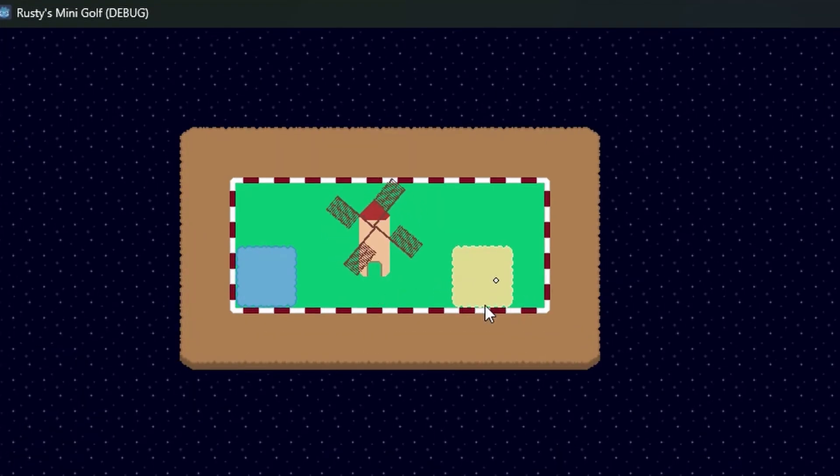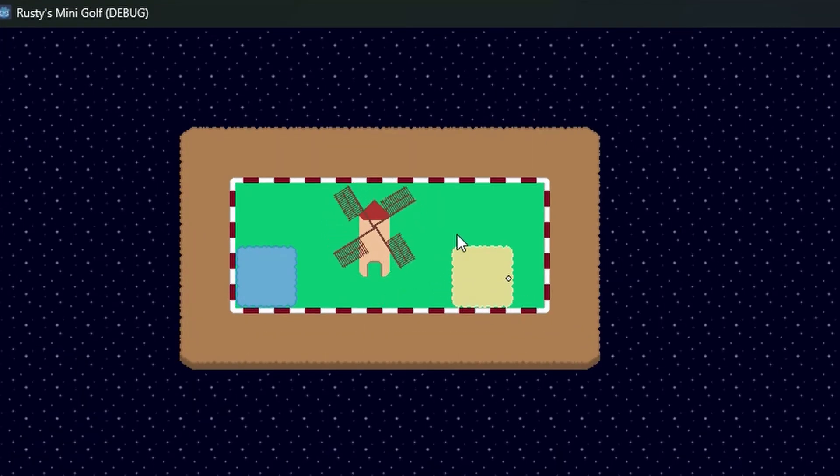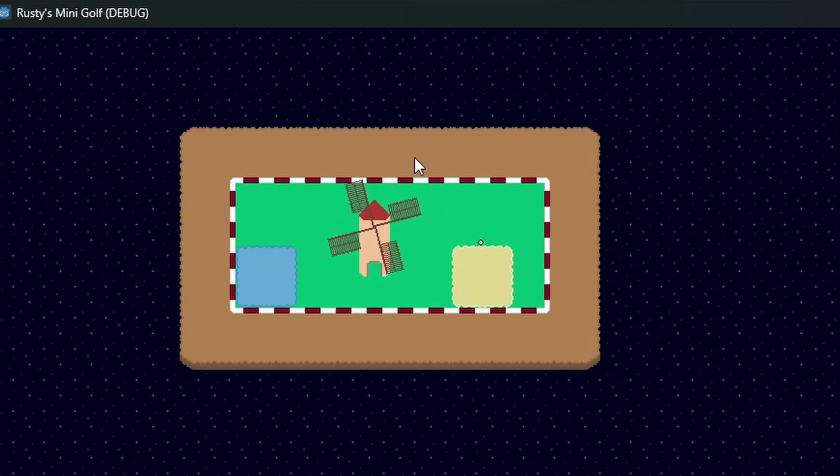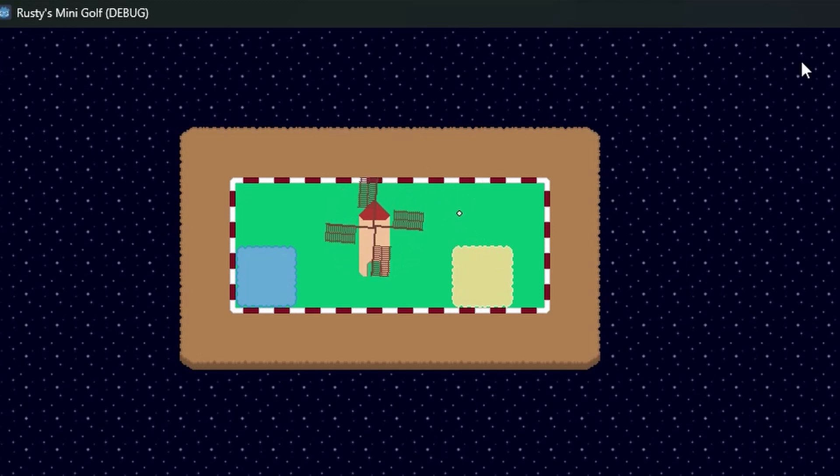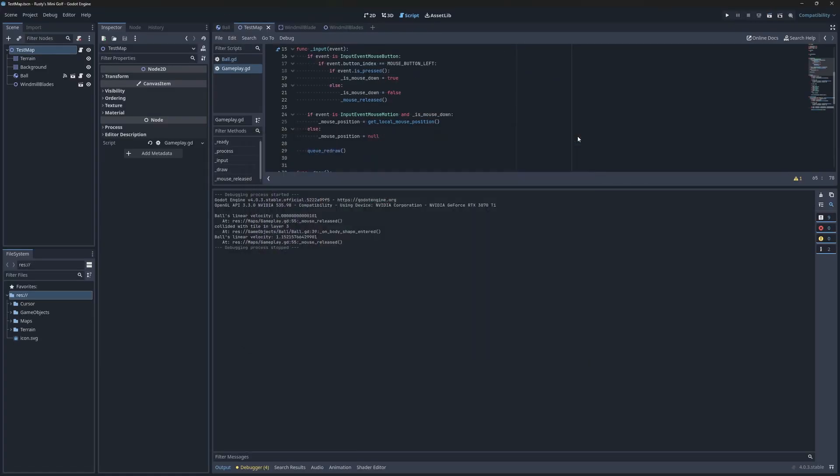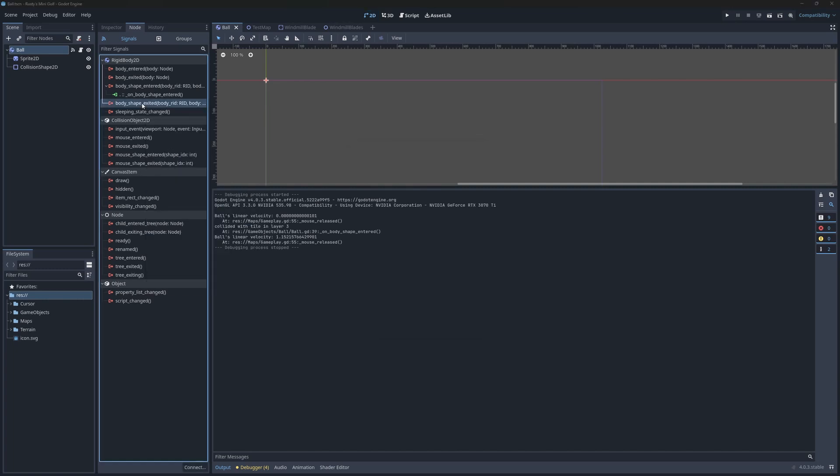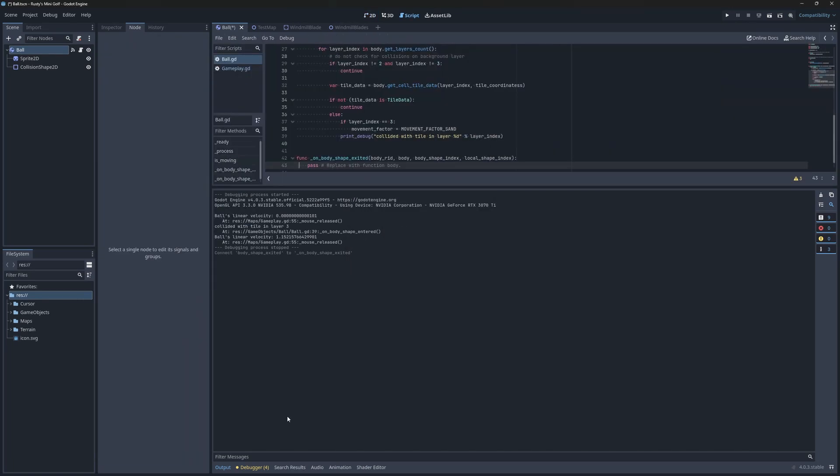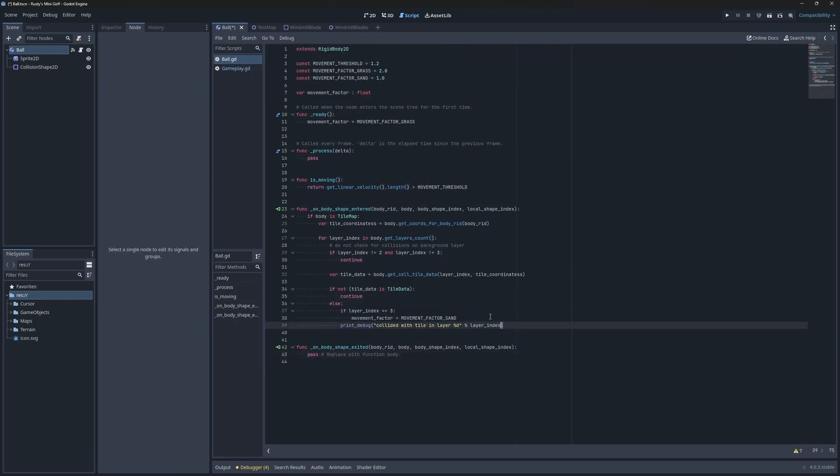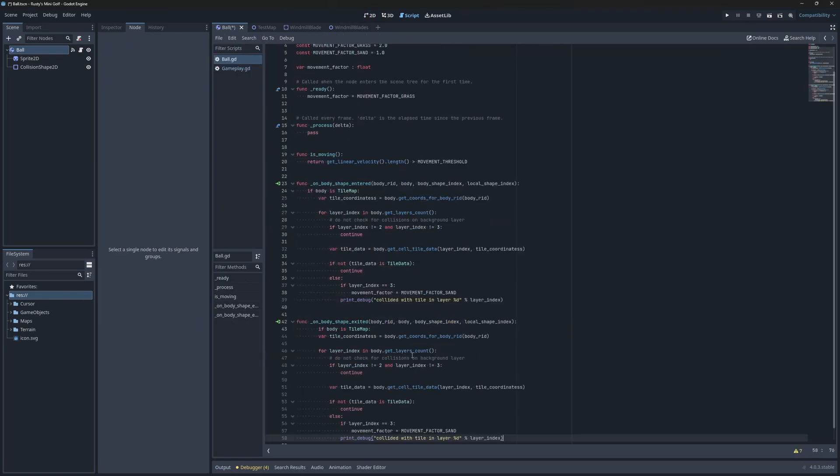I'll try this out quickly by putting the ball into the sandpit. Now, when I try to escape, you'll notice that the amount of force that gets applied to the ball is visibly smaller. We're also going to need a way to undo this change.